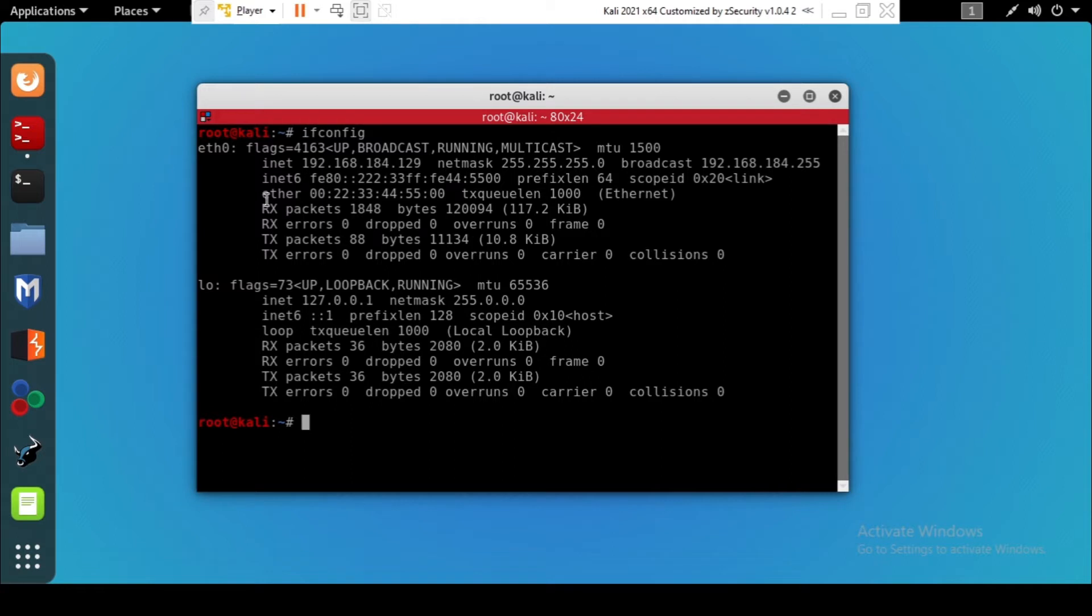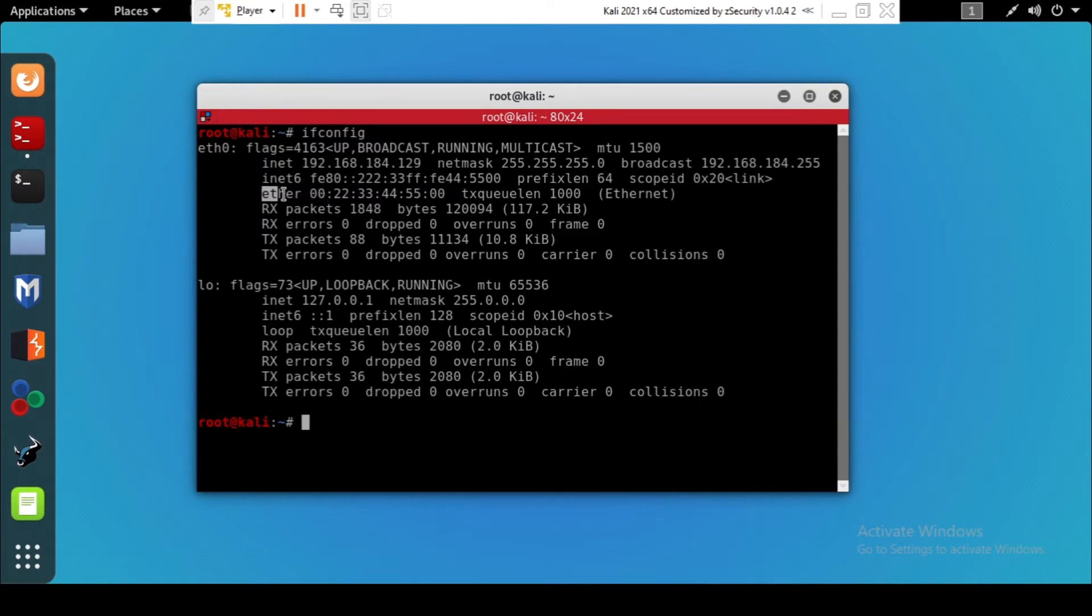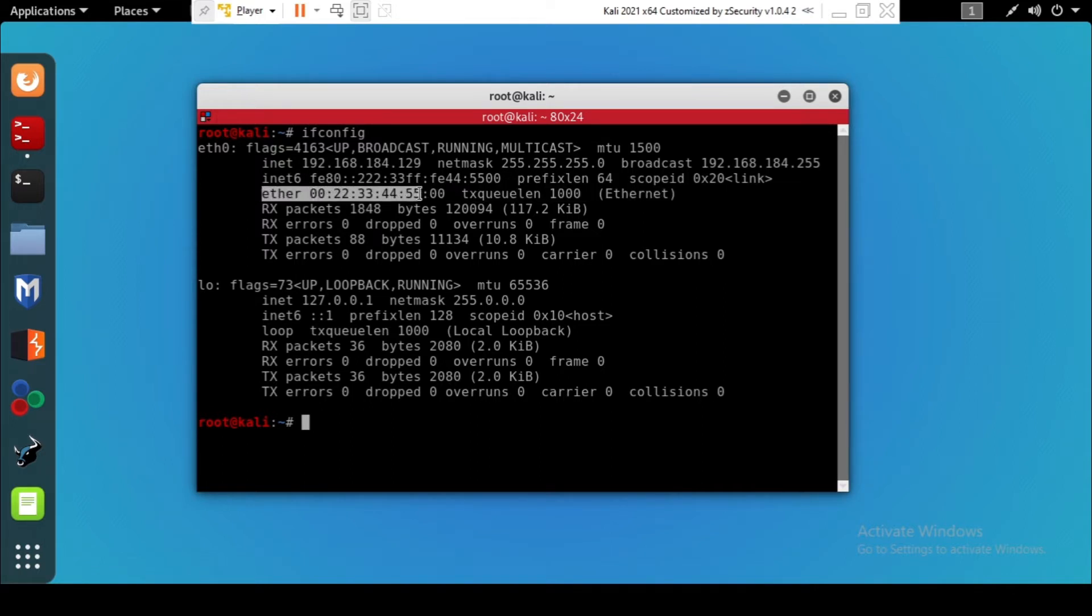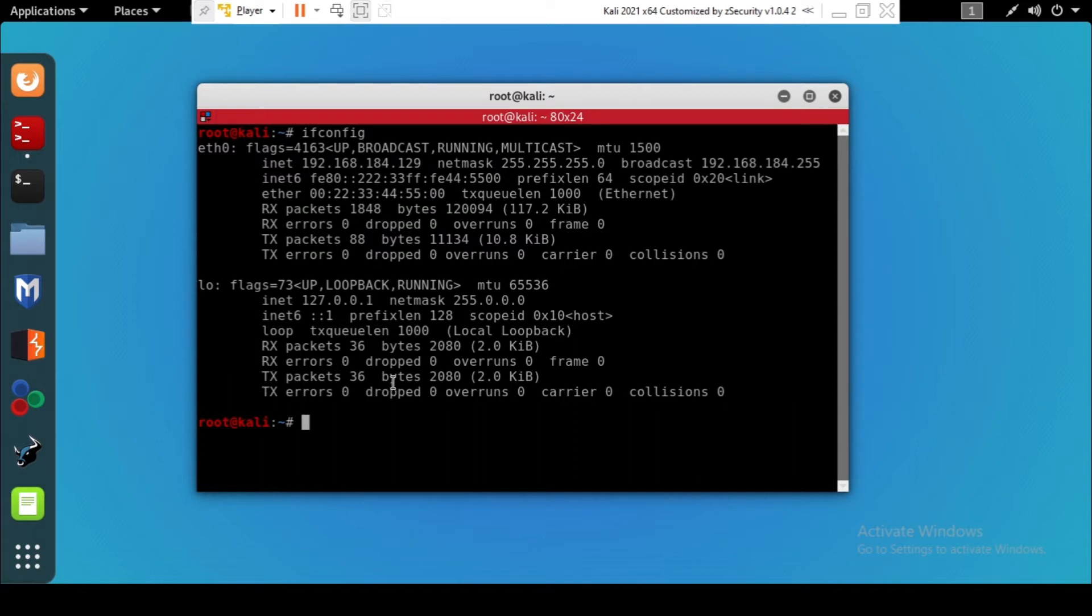The MAC address we're going to change is this one here. As you can see, this is my MAC address, so I'm going to change this MAC address and put here one one. Let's see how I can do it.